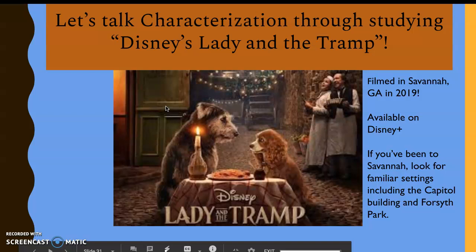I want to talk about characterization through Disney's Lady and the Tramp. I really like this movie — my son has made me watch it like 15,000 times — but also because it was filmed in Savannah in 2019, which is pretty cool. It's available on Disney Plus if you're interested. If you've been to Savannah, look for some familiar settings. At the end of this presentation I include Forsyth Park, the Capitol building, and the Savannah River.